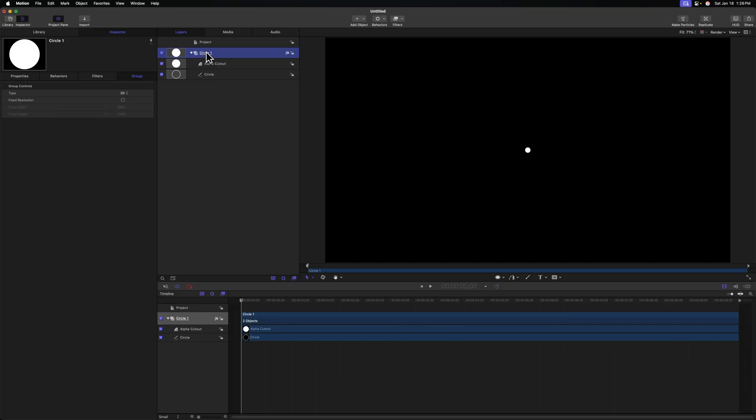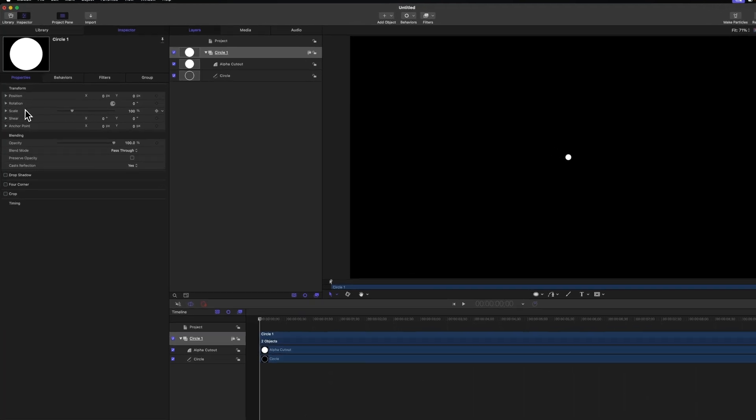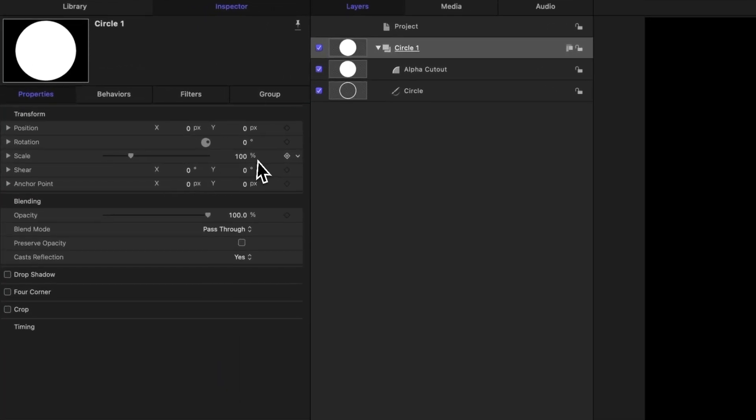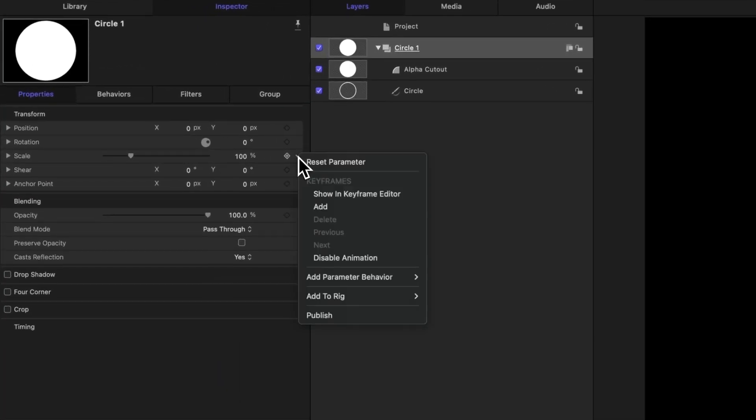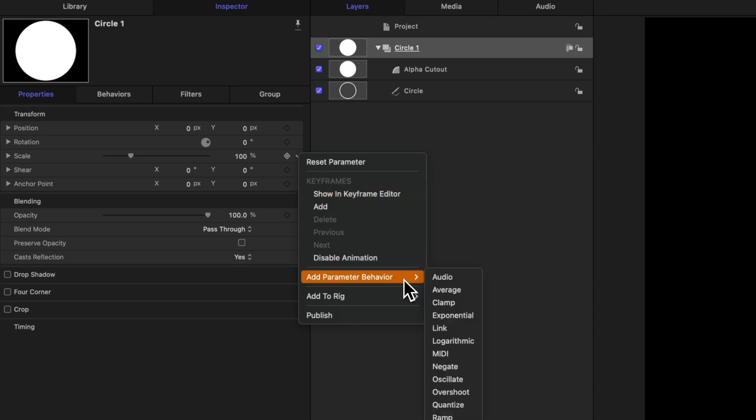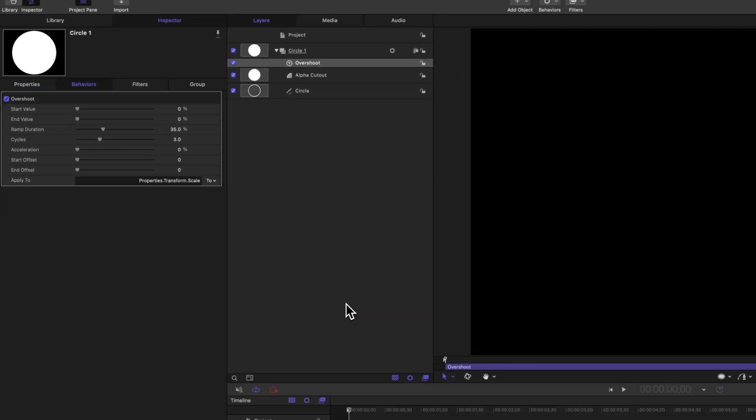Let's go ahead and animate it coming into place. To do so we'll go into our properties, and with the main circle group selected, we can animate it all together as a single unit. Let's come down to the scale, click the down arrow next to the scale, select add parameter behavior, and we're going to use something called the overshoot parameter, which is one of my favorite animation parameters inside of Apple Motion.